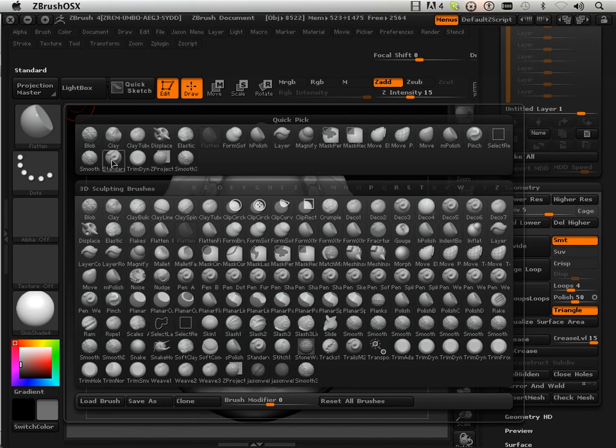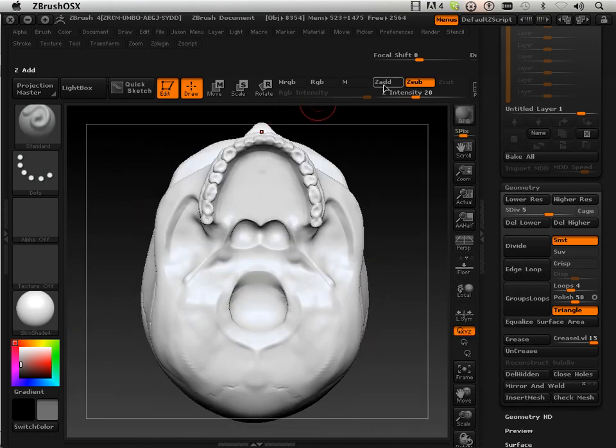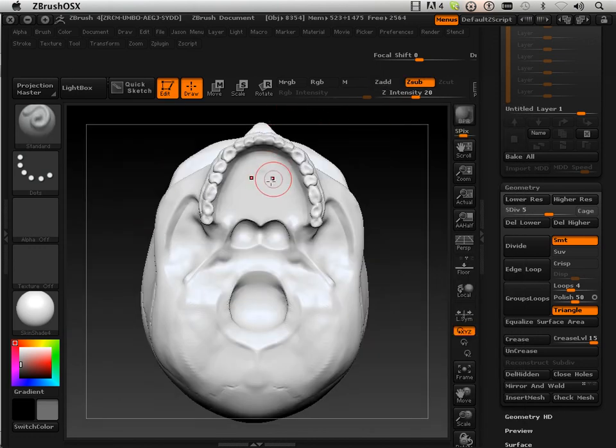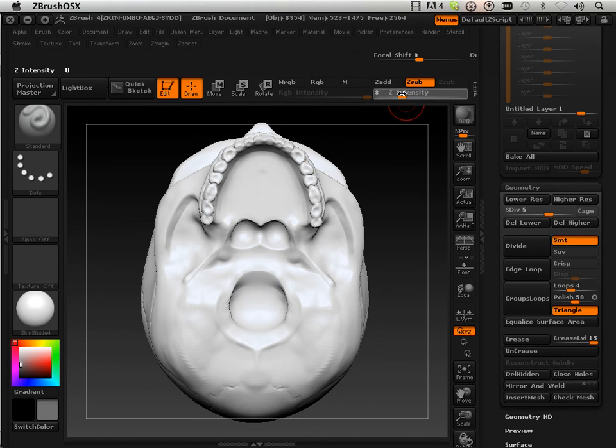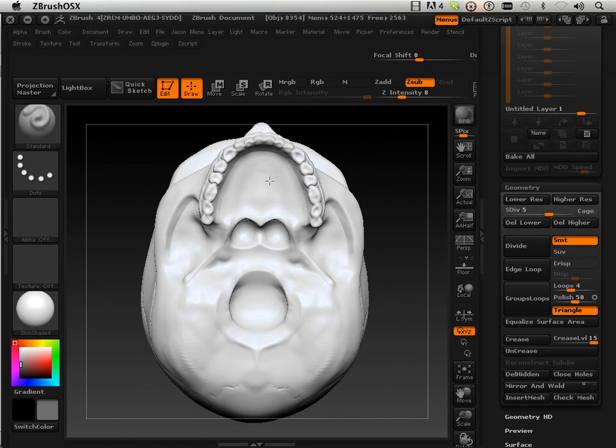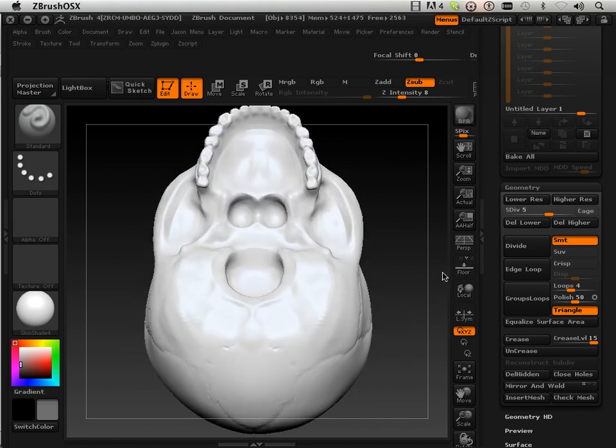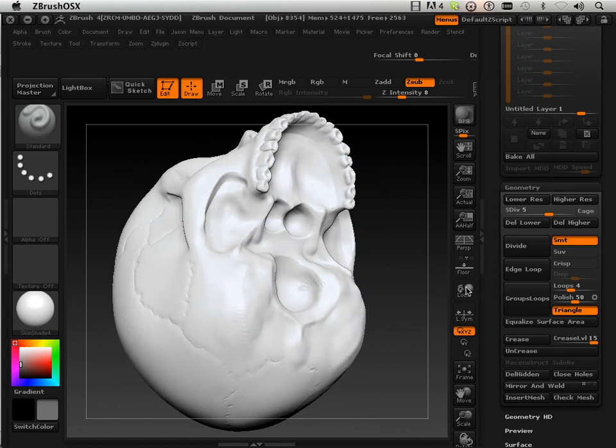So you can see I am really going in and grabbing a different brush every time and that is kind of my workflow is between pinching, flatten, standard, you can pretty much make just about any detail that you want.